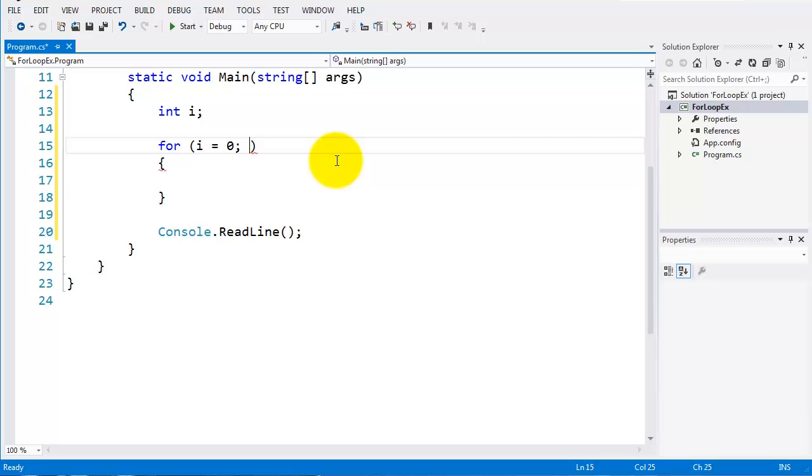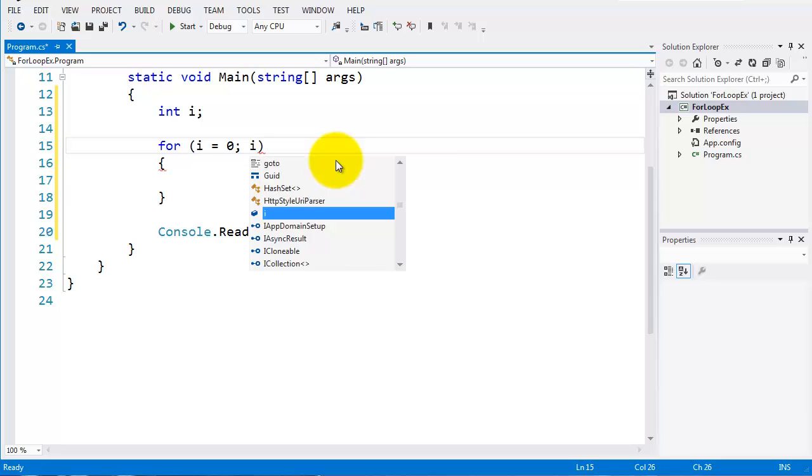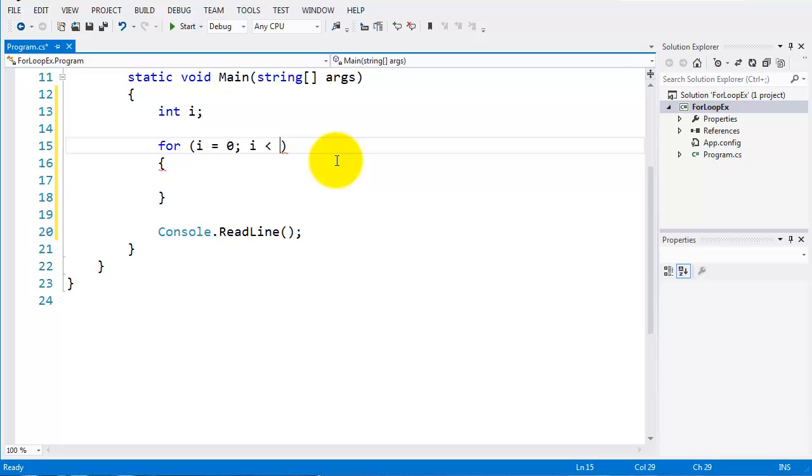So for as long as i is less than 20, and terminate the line there. And we'll have i plus plus.